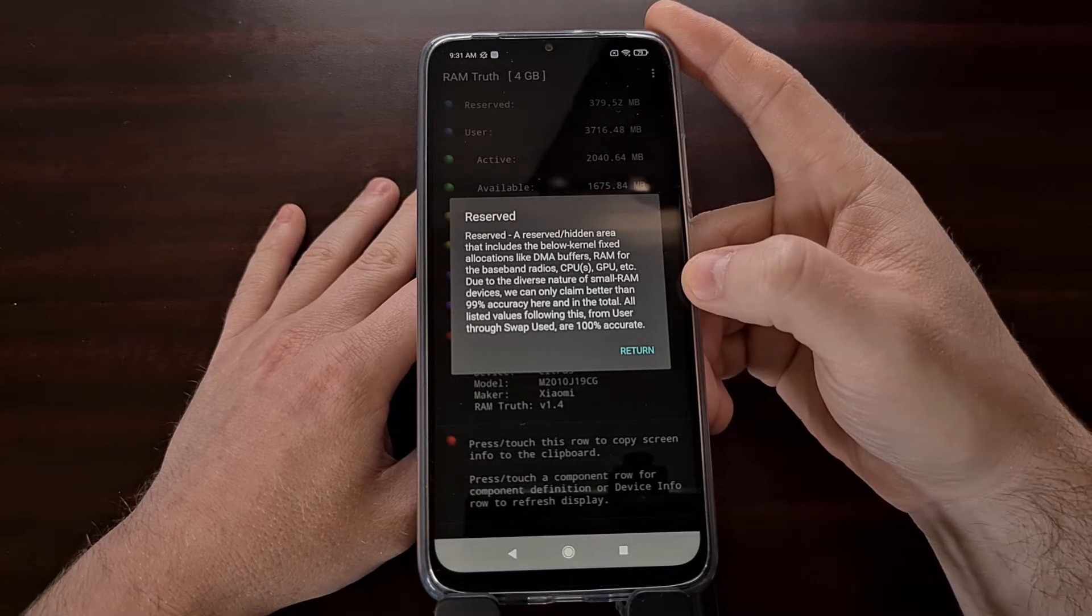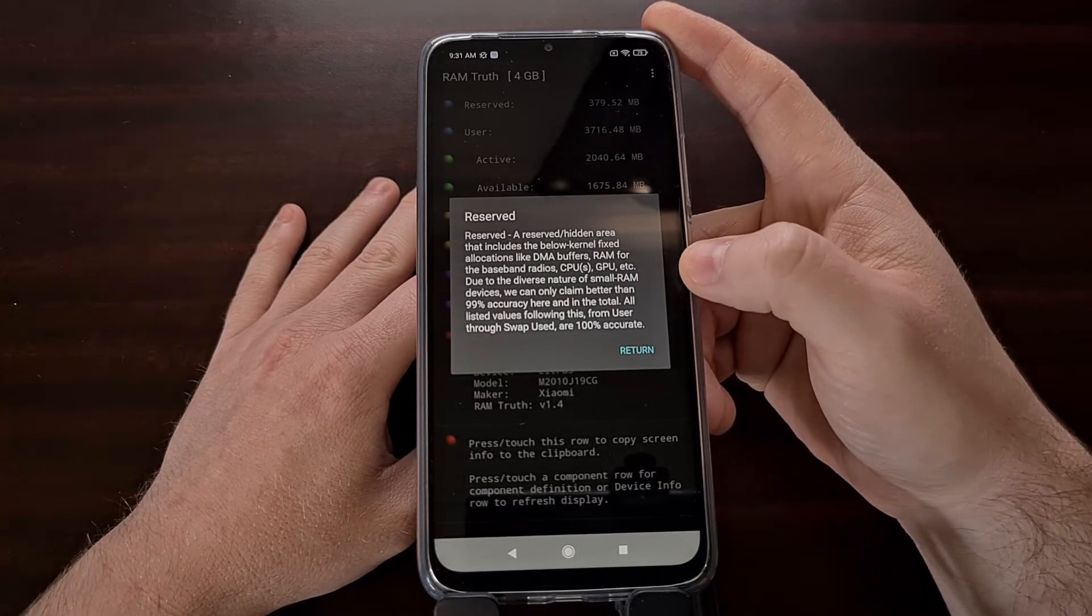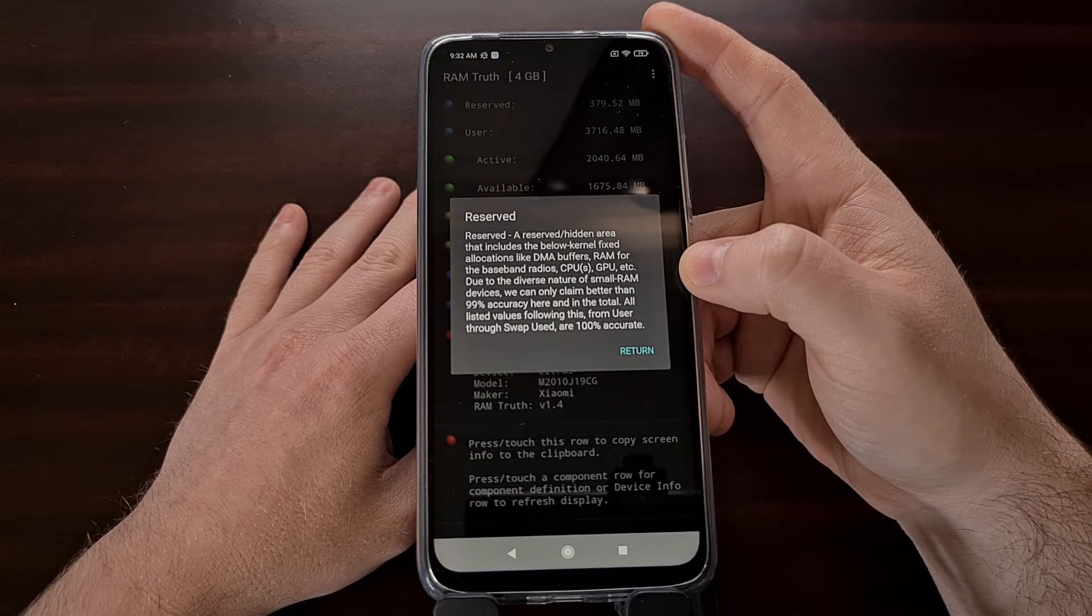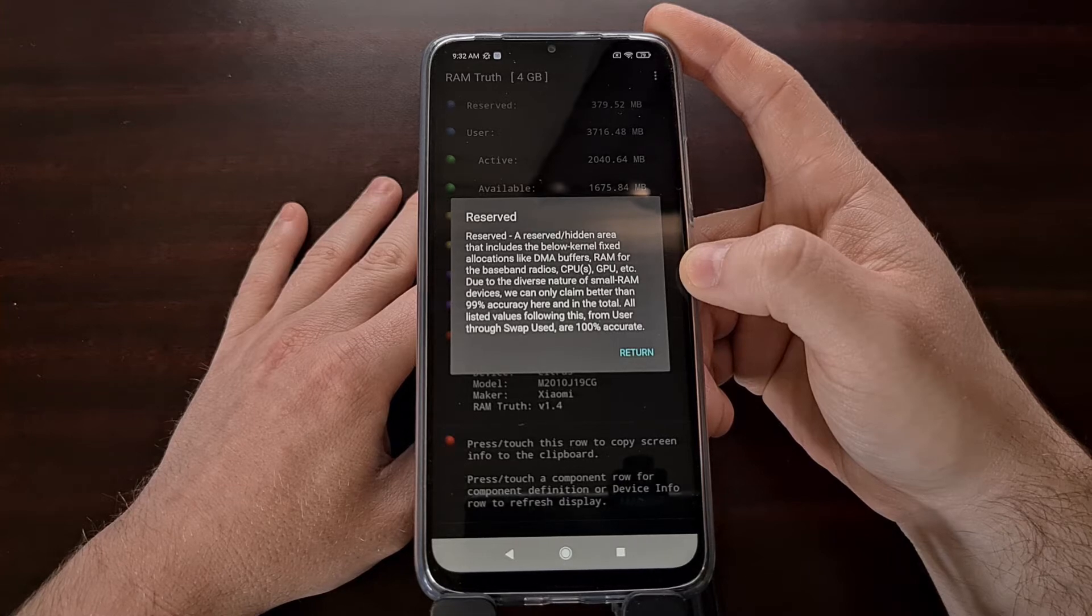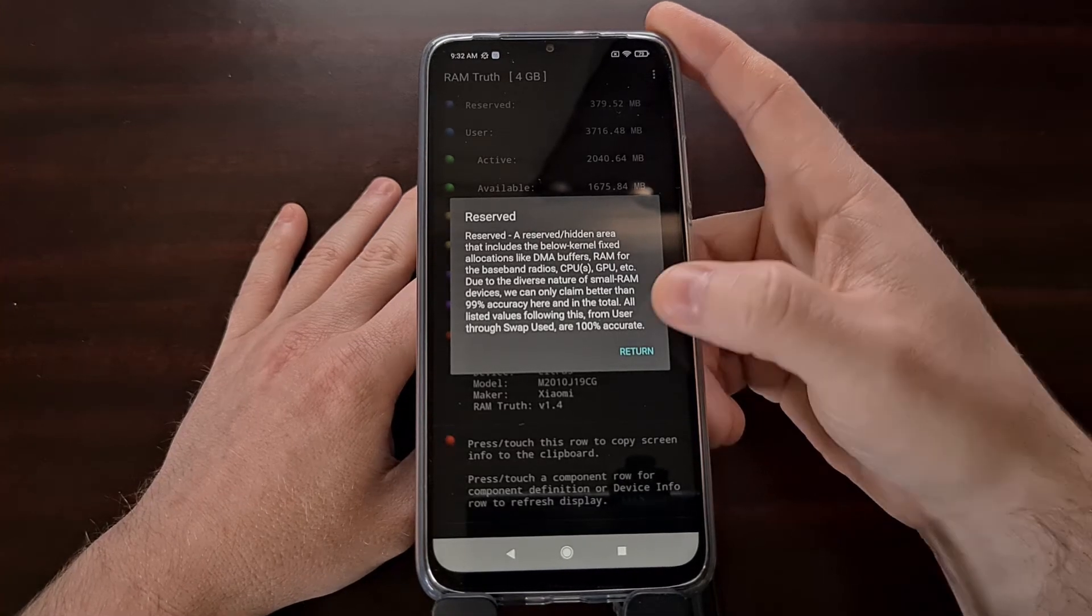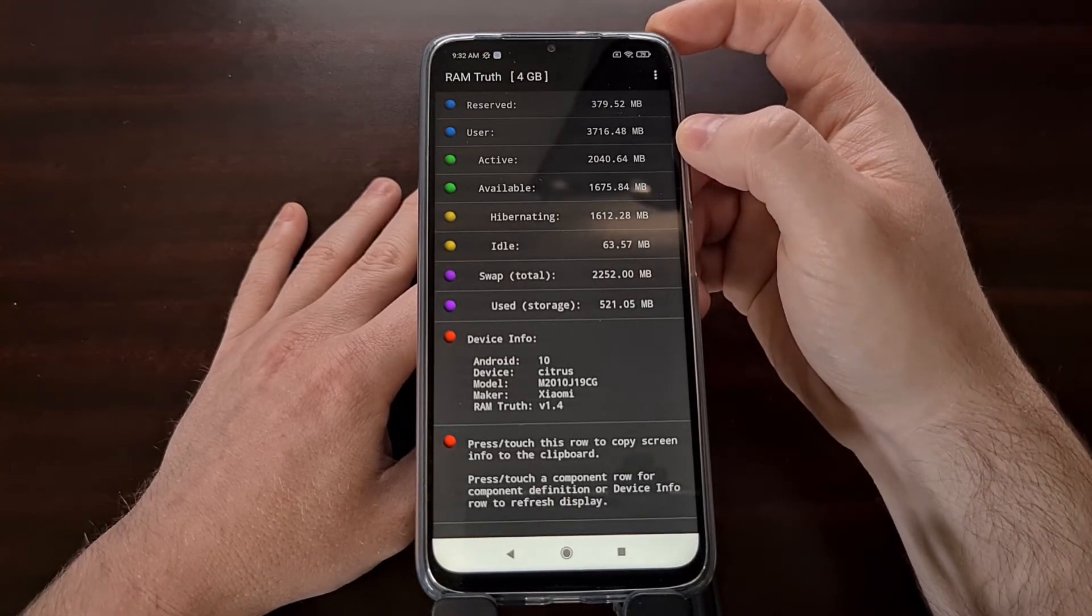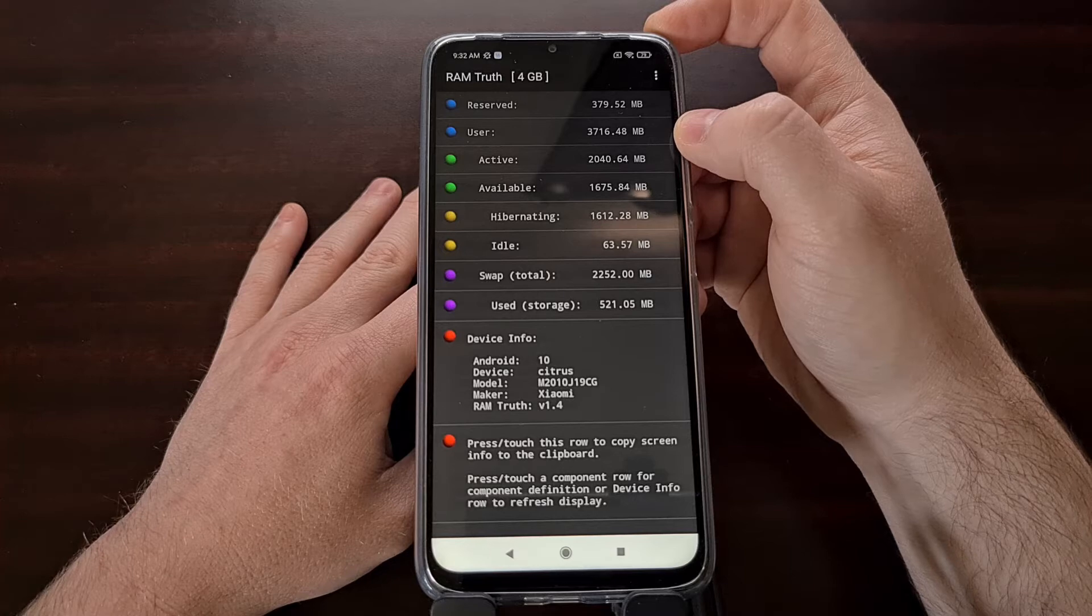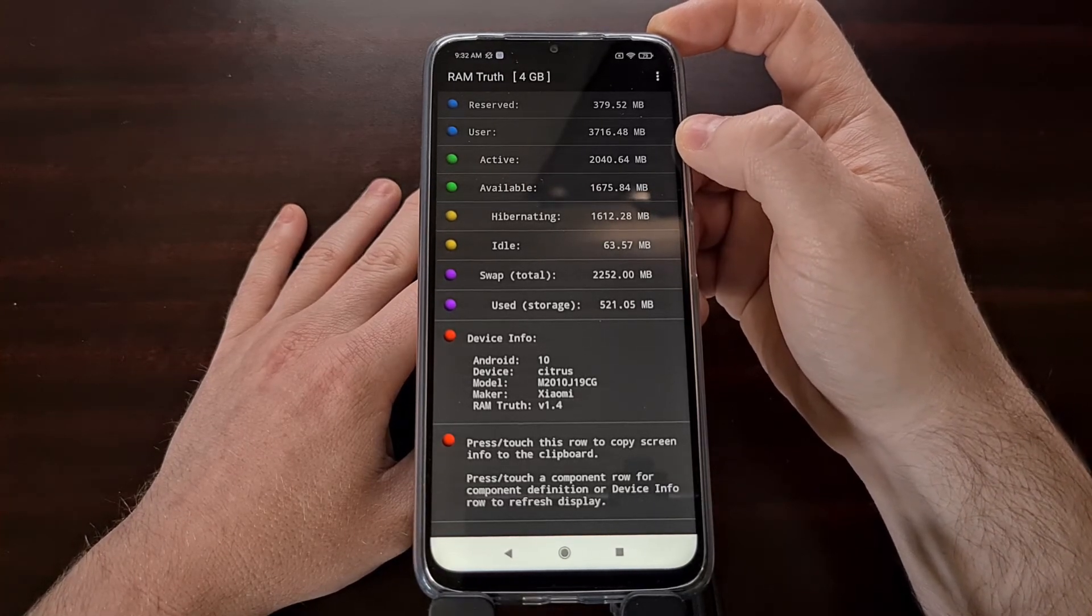And that means it is a reserved or hidden area of RAM that includes below-kernel fixed allocations, such as DMA buffers, RAM for the baseband radios, CPU, GPU, etc. So even though we have four gigabytes of RAM on this device, only 3.7 gigabytes are available to the user.